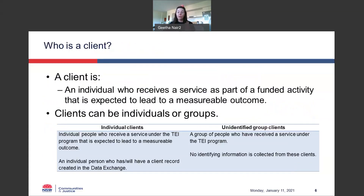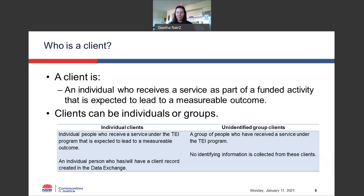Before going through concrete examples, I want to spend a little time on our definition of a client and what this means for the work that you do. In the TEI program, a client is a person who receives a service that is expected to lead to a measurable outcome — someone who participates in an activity you deliver where you expect to see a change in their skills, behavior, or circumstances. In the data exchange, there are two different types of clients: individual clients — any individual person who participates — and unidentified group clients.